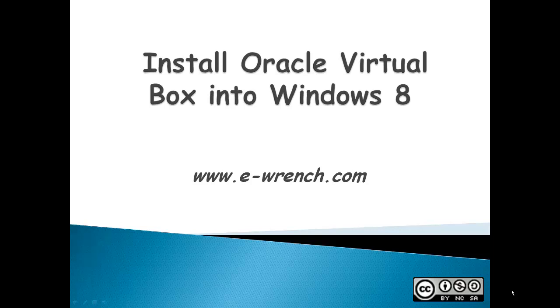Hello, my name is Mike Rayner, and this video is about how to install Oracle VirtualBox into Windows 8.